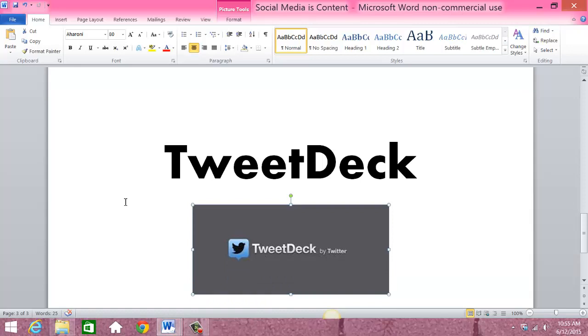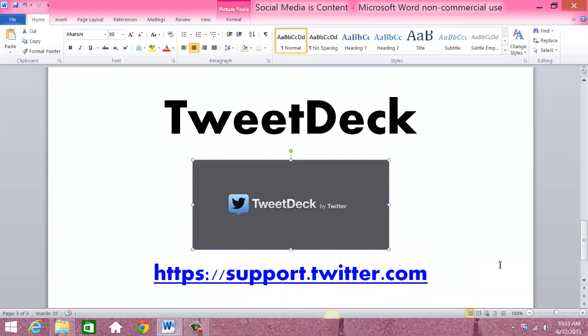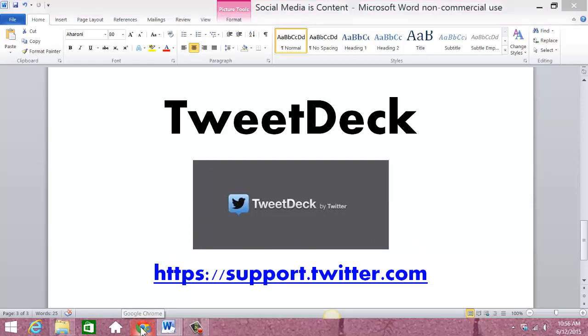TweetDeck used to be a separate company, and then Twitter bought them, so they're actually part of Twitter now. There's a really good support area for Twitter. If you go to support.twitter.com, you'll find all kinds of good stuff about how to use Twitter and also how to use TweetDeck. But let's go ahead and jump into TweetDeck and how I use it.